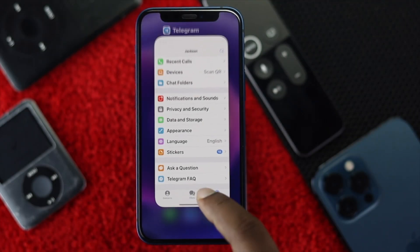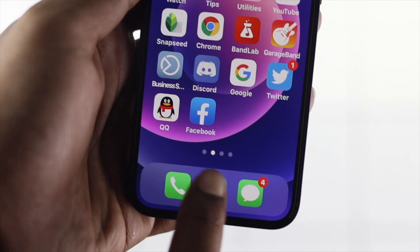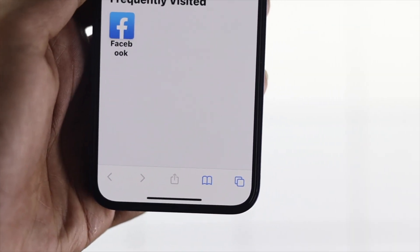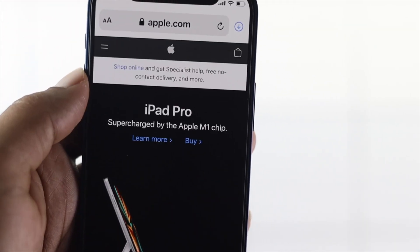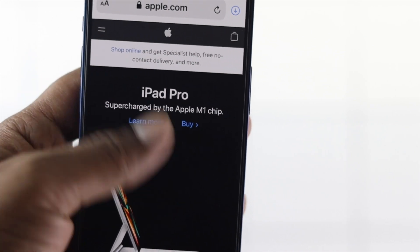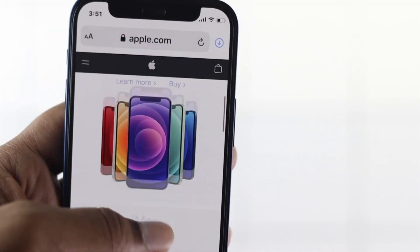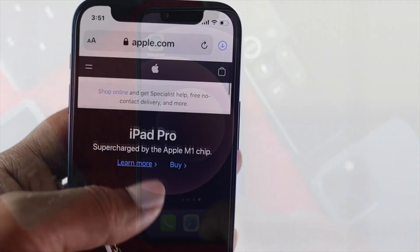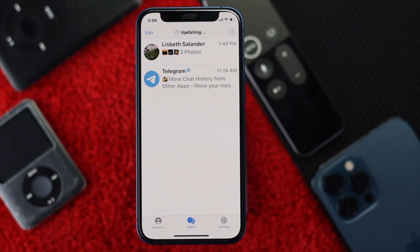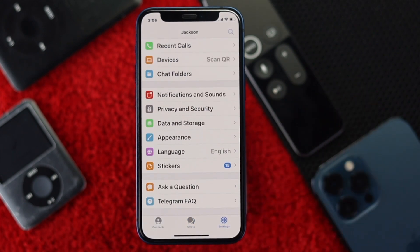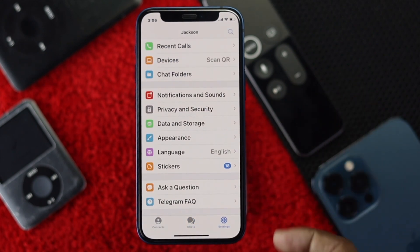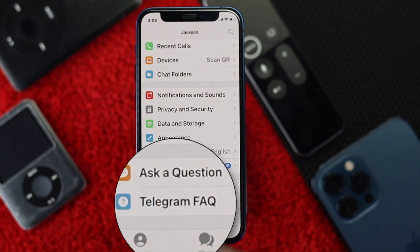To delete your Telegram account, the first thing to check is your internet connection. Make sure you have a stable internet connection, then go ahead and open up your Telegram application. Once you're here, hit Settings.